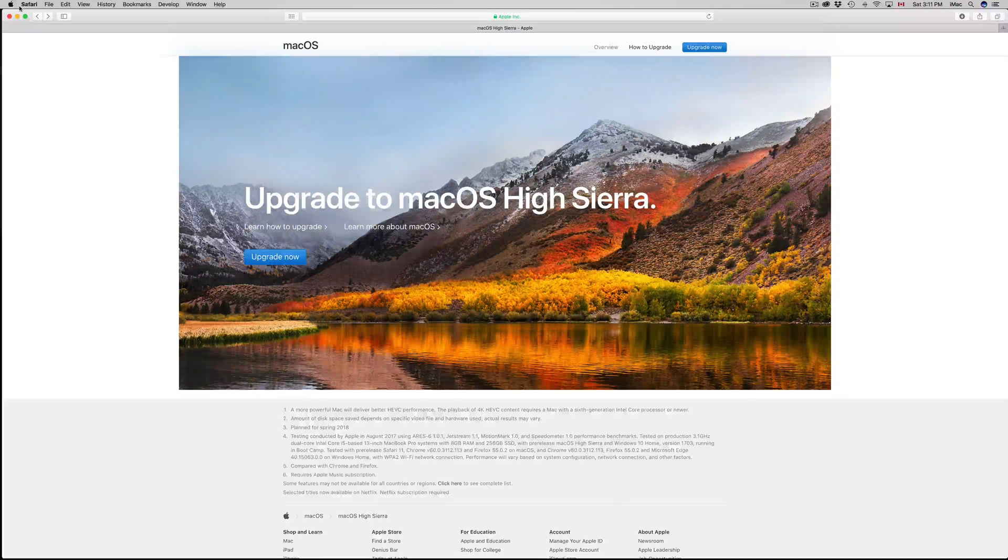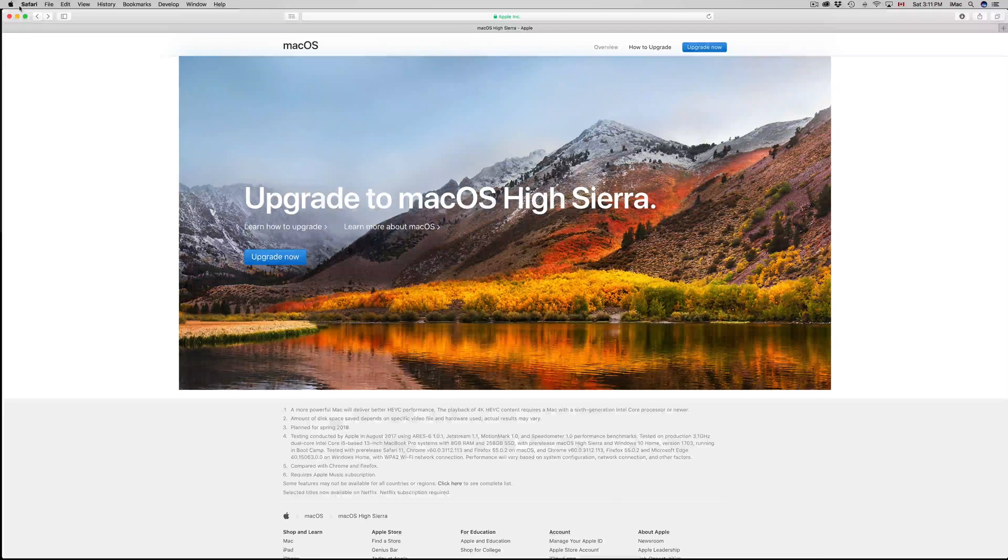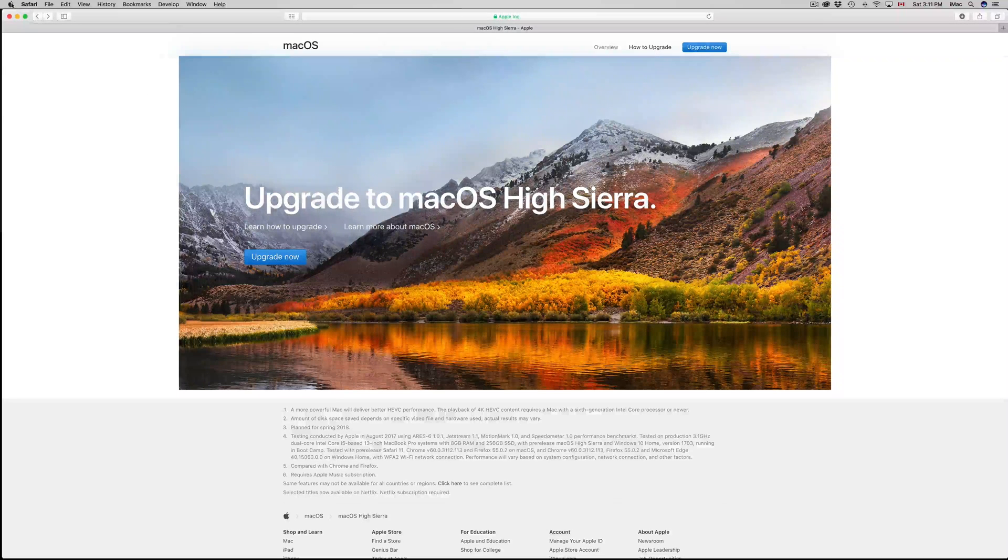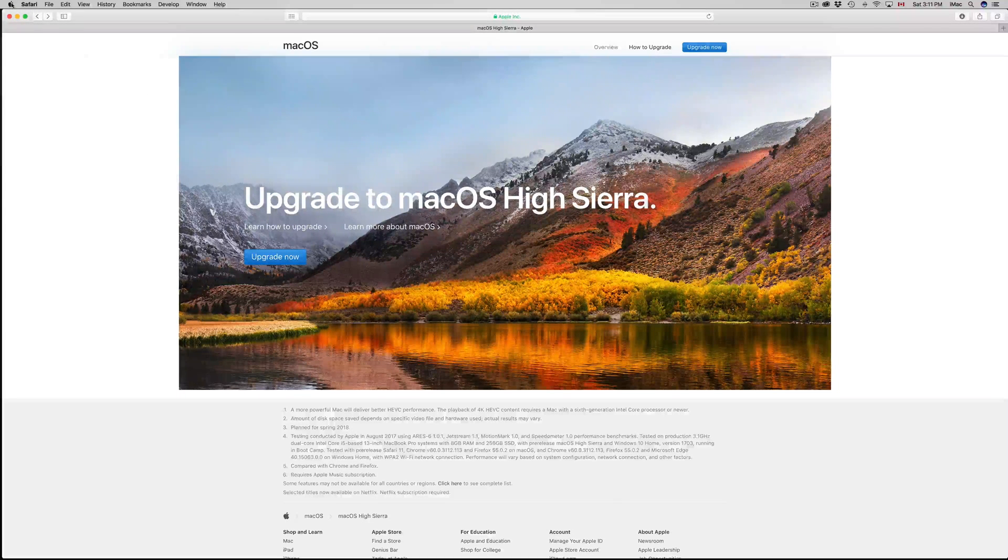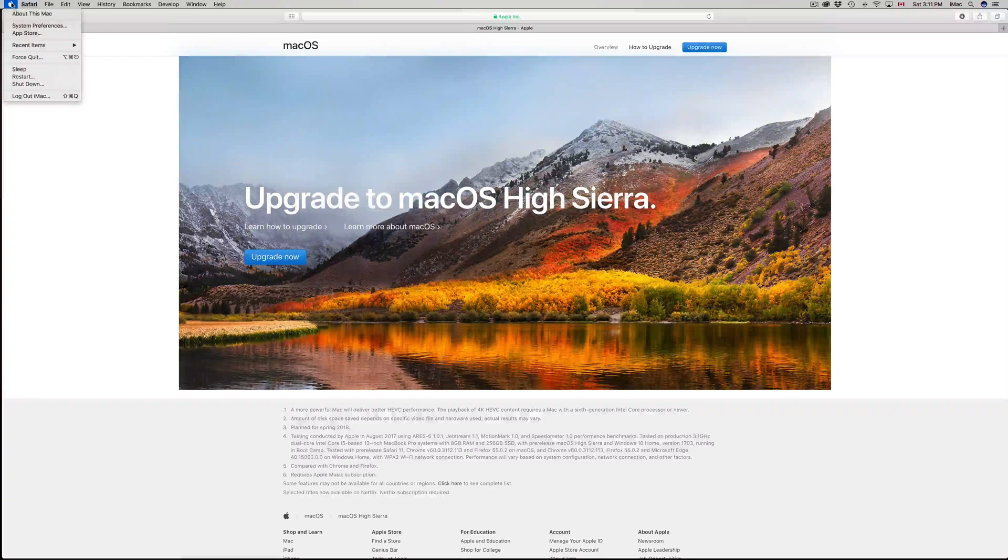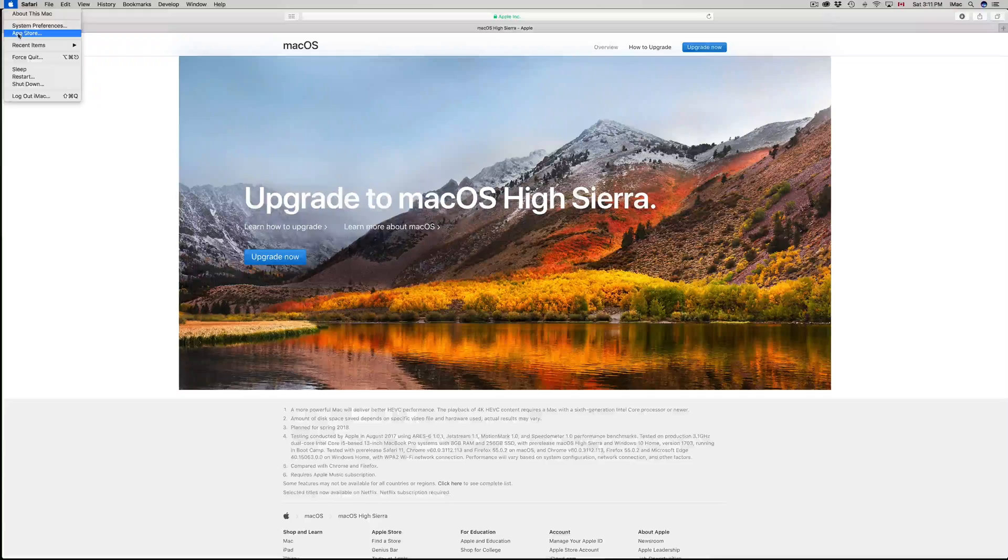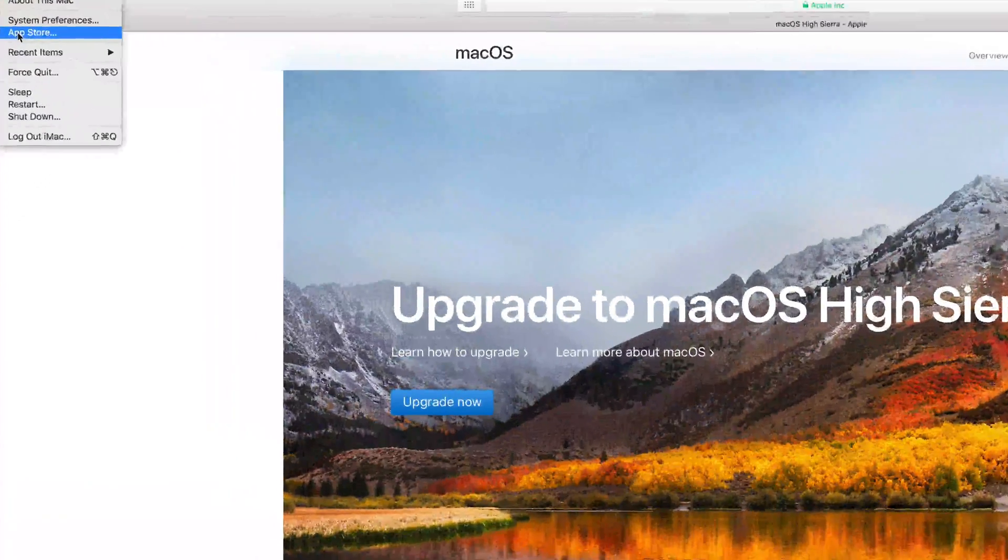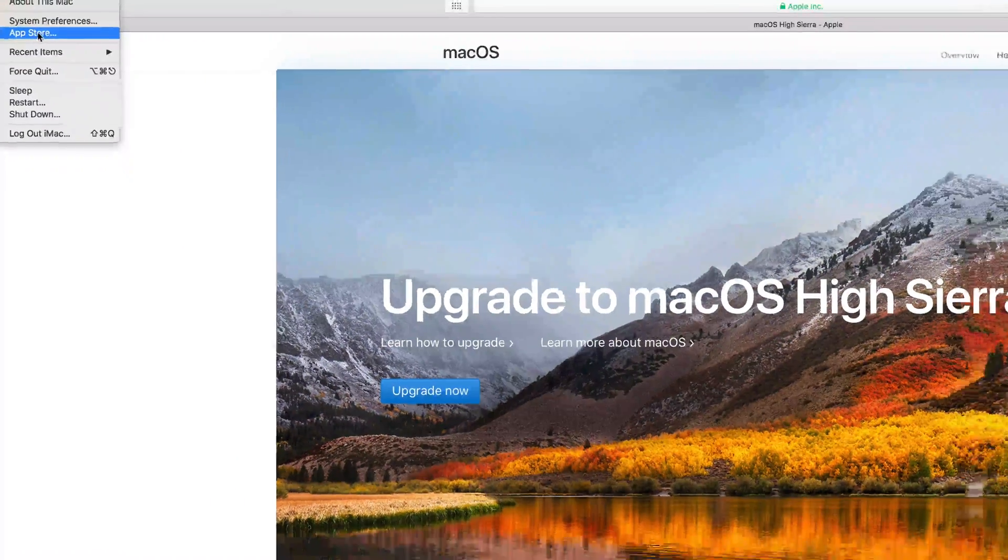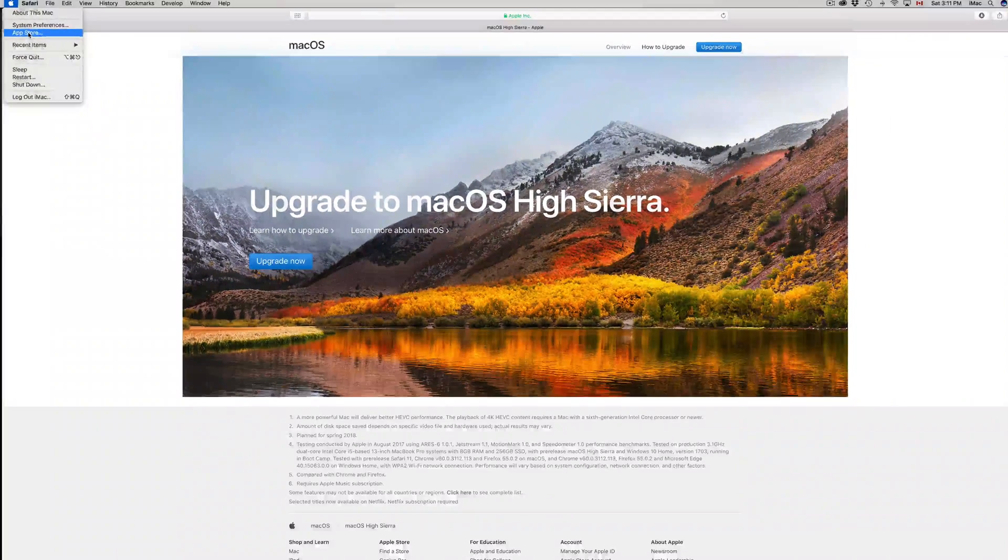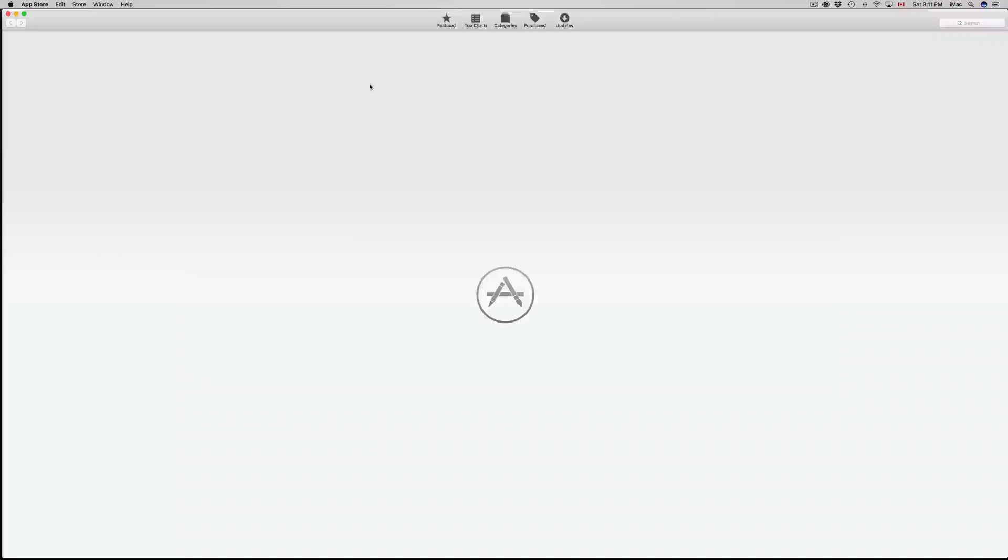However, the proper way to do this is to go to your App Store. If you see your Apple logo right on the top left hand side, click on it and then click on your App Store which is the third option up there. You guys will see this pop up.